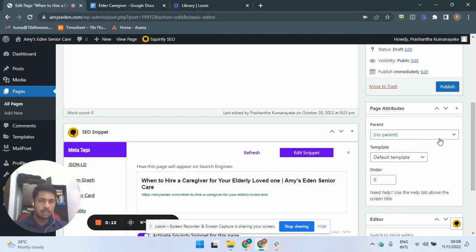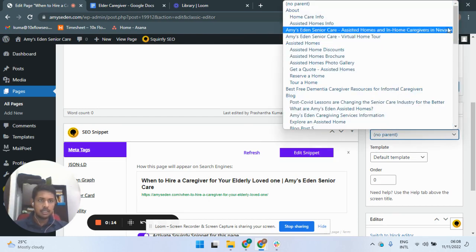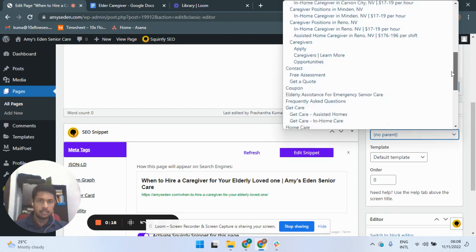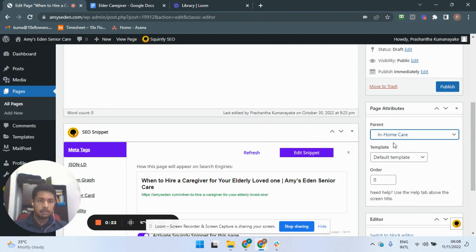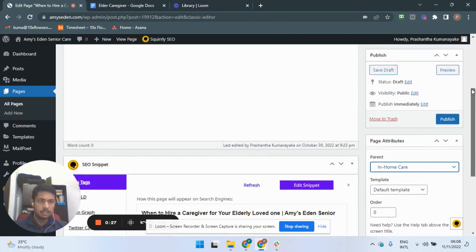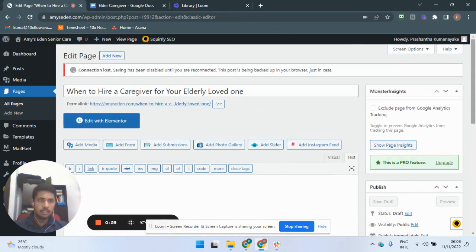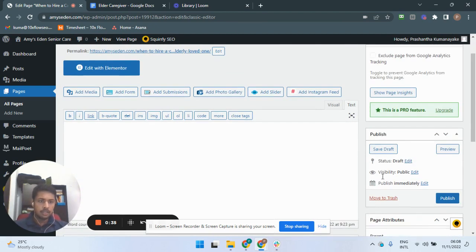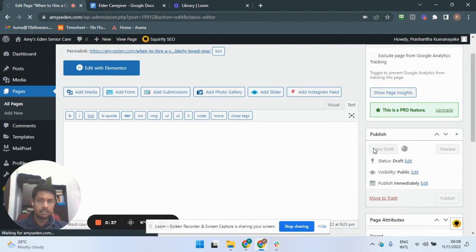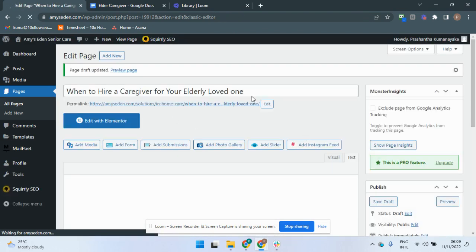From this parent list box, select the name of the article series — in this case, 'In-Home Care'. Now the parent page is 'In-Home Care', and the new page we are creating is a child page of this In-Home Care page. Then save draft.